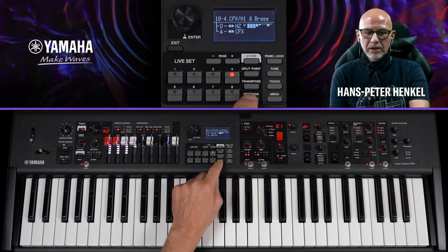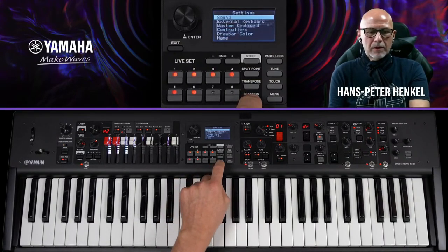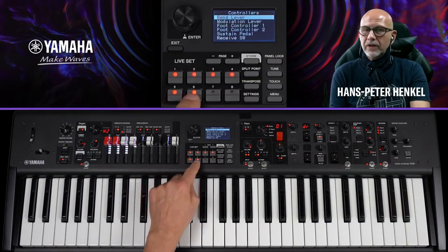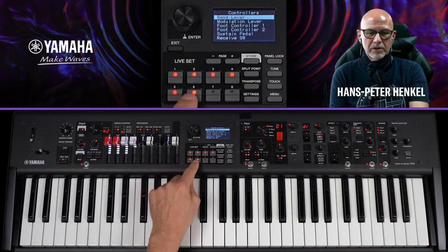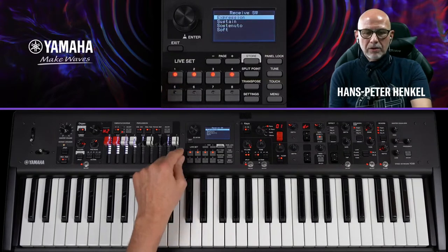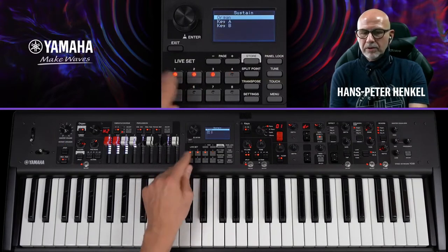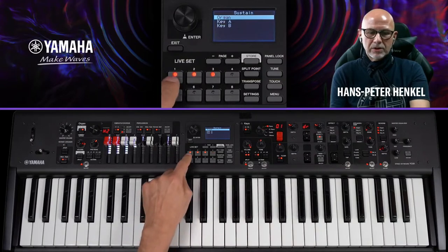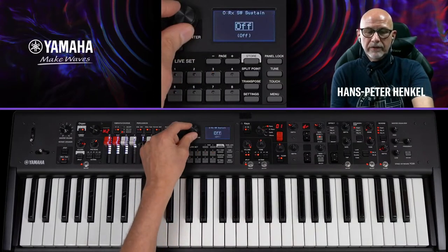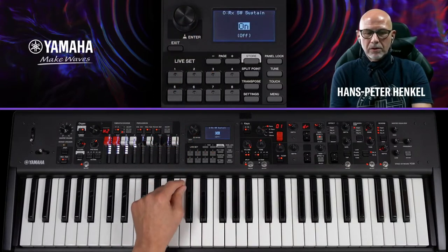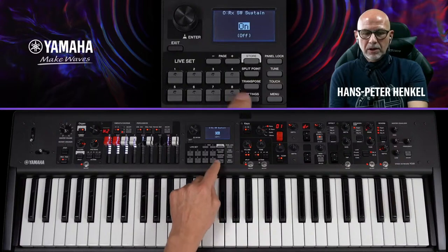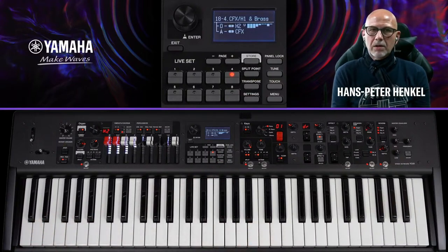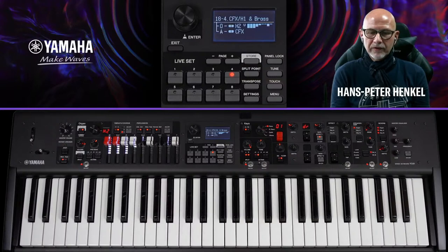Das Sustain wirkt aktuell nur auf das Klavier. Da ich die Orgel später auf den FC7 lege und ein- und ausblenden möchte, soll auch die Orgel auf Sustain reagieren. Dazu gehe ich in Settings → Controller → Receive-Switch → System, aktiviere es für die Organ-Section und gehe über Settings zurück. Jetzt ist die Orgel auch auf dem Sustain.